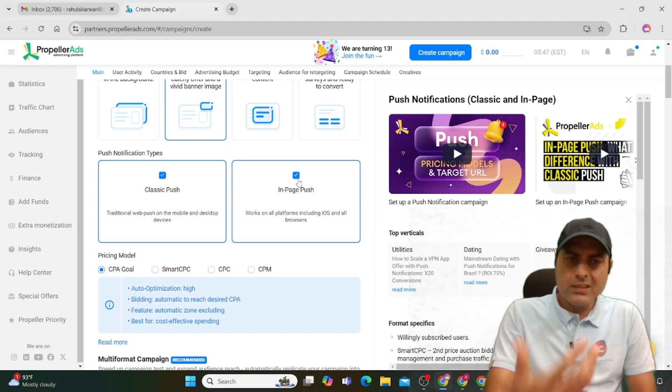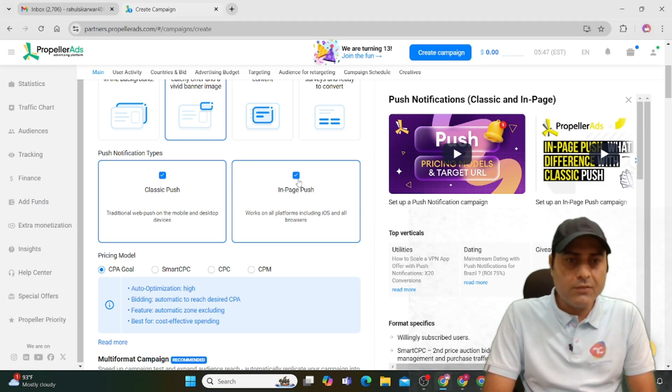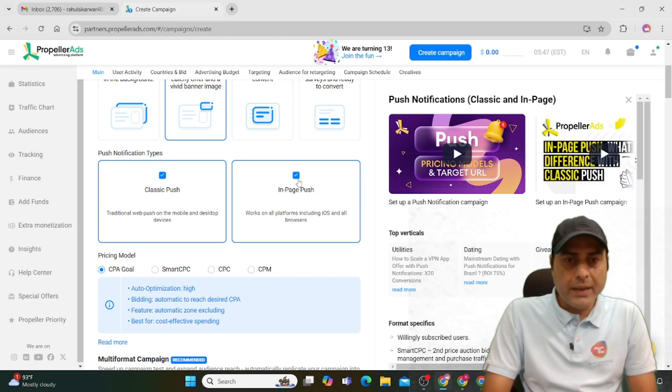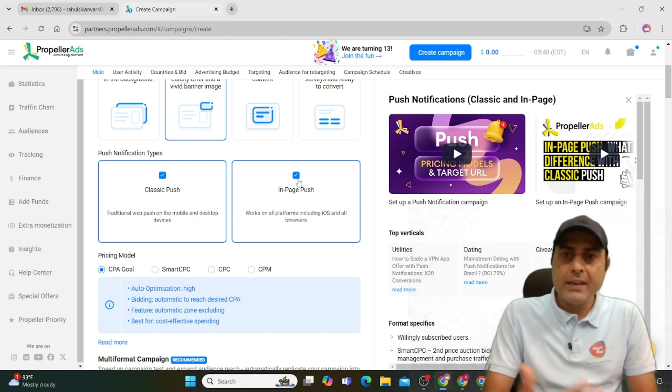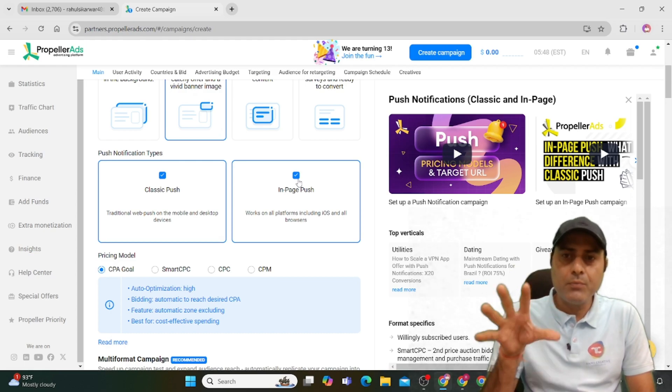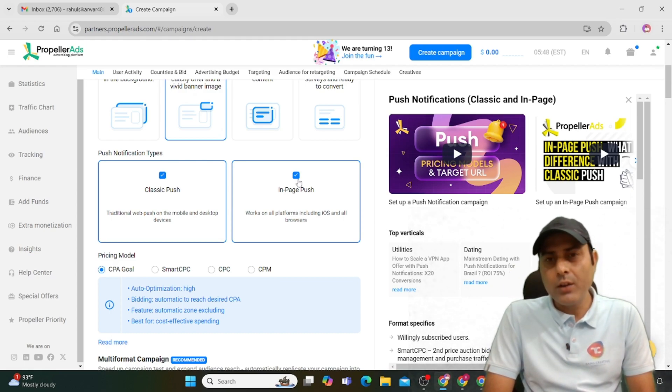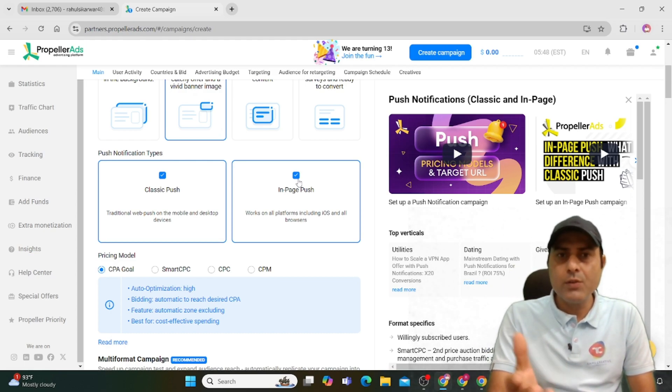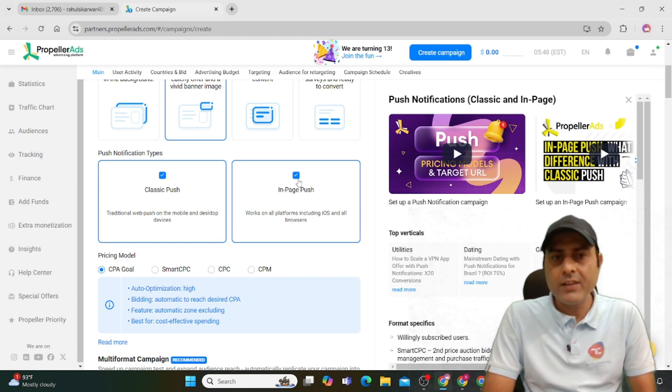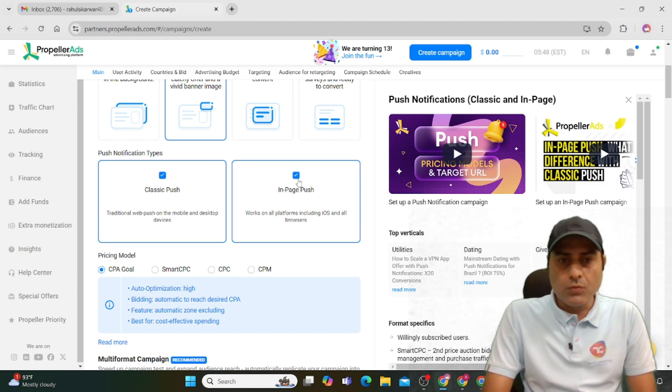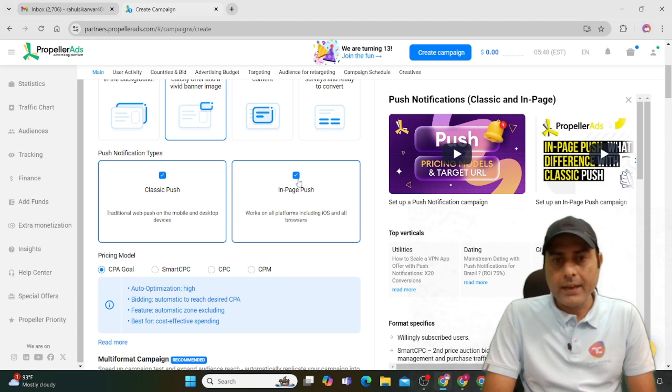Classic push is a traditional web push on mobile and desktop devices. In-page push appears when you open a website. You can check the Bingo Tingo website for a live example. Canva Pro works on all platforms like iOS and browsers.